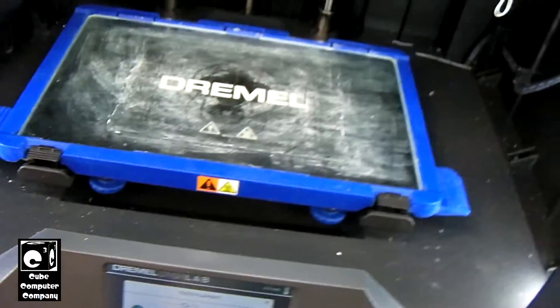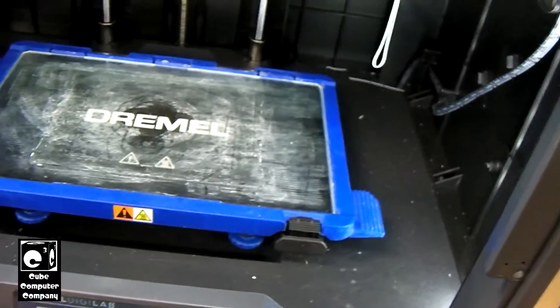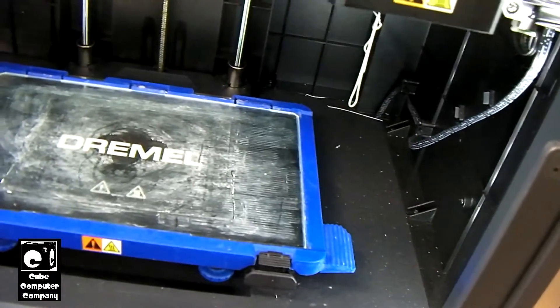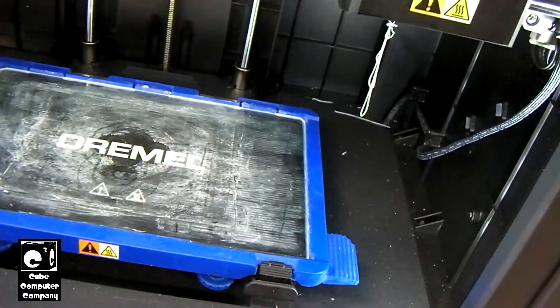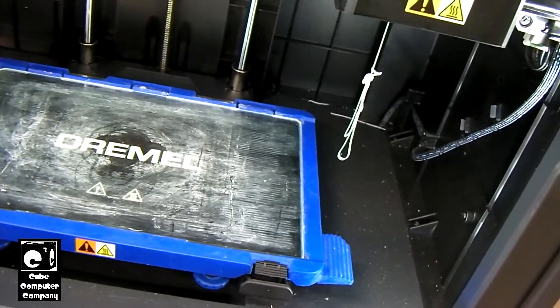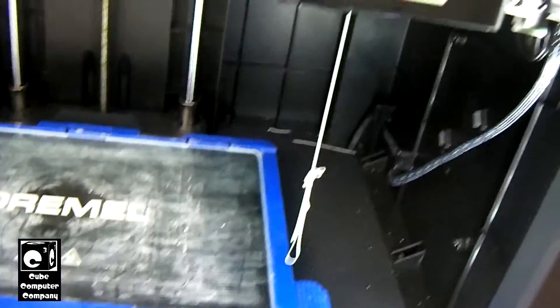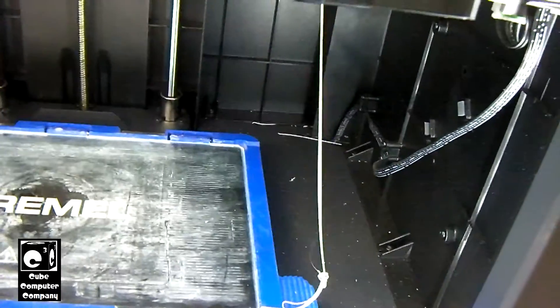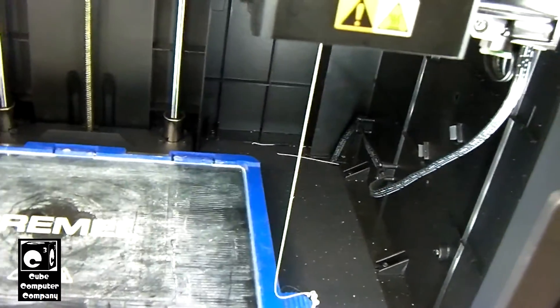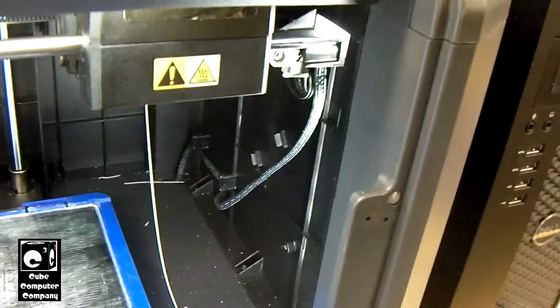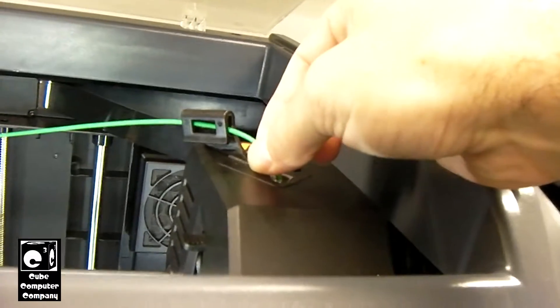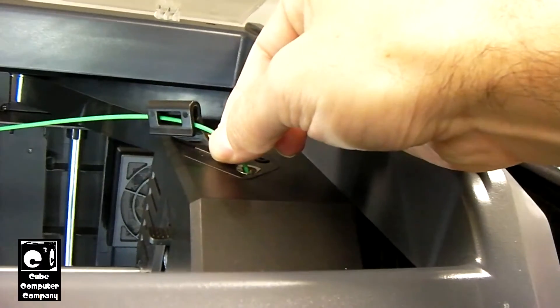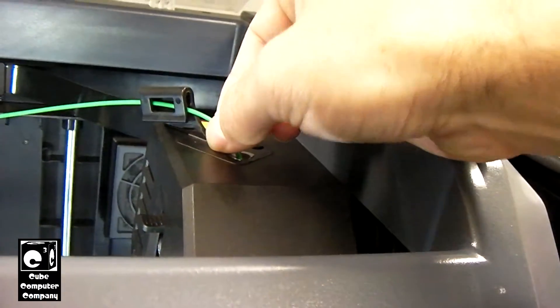Okay, it has asked me to feed the filament. So we'll go ahead and feed it through here. You can see the old filament is already coming out. And it's grabbing.